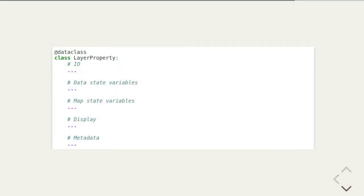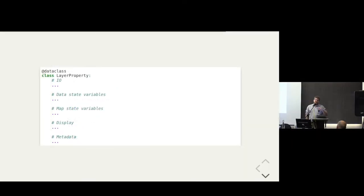Our main workhorse is a data class. We have a whole bunch of properties relating to the I/O information of the layer, a bunch of information relating to state variables of the data, information relating to the layer in relation to the map, additional properties relating to display, and finally a notion of metadata associated with the layer with various options for displaying that metadata as part of the layer.